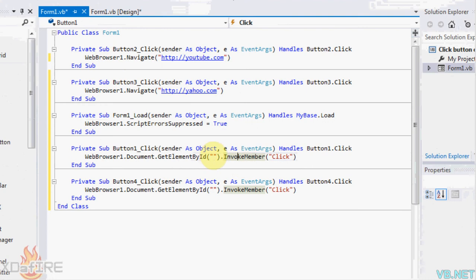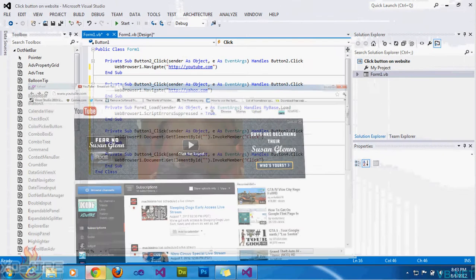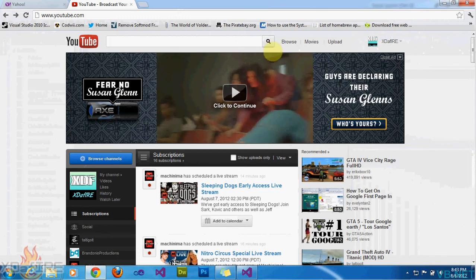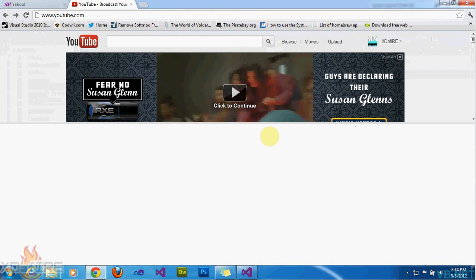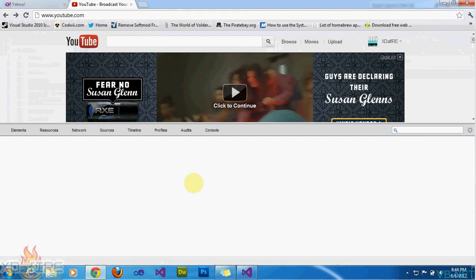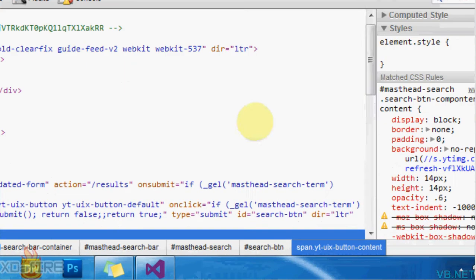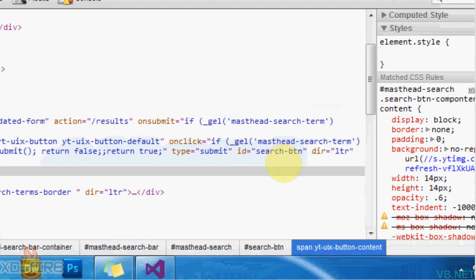So I'm going to do YouTube first. I'm just going to go to YouTube.com right here. This works best on Google Chrome because you can inspect the element. So right click on the search button, inspect element. A little tricky on YouTube, but you need to find the ID of that button, which is right here, search-btn.